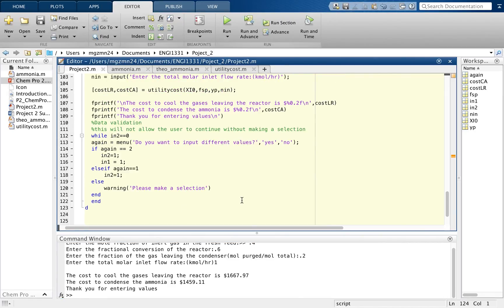All in all, our code has a few limitations. The code is specific to a process with three species reacting and condensing to form one species with a recycle and purge stream. This code produces certain information about the stream, and the user faces limitations in which they can input — the code will only accept scalar values and single-line vectors. The user cannot input values that are whole numbers; only the fraction of the total moles is accepted as inputs.